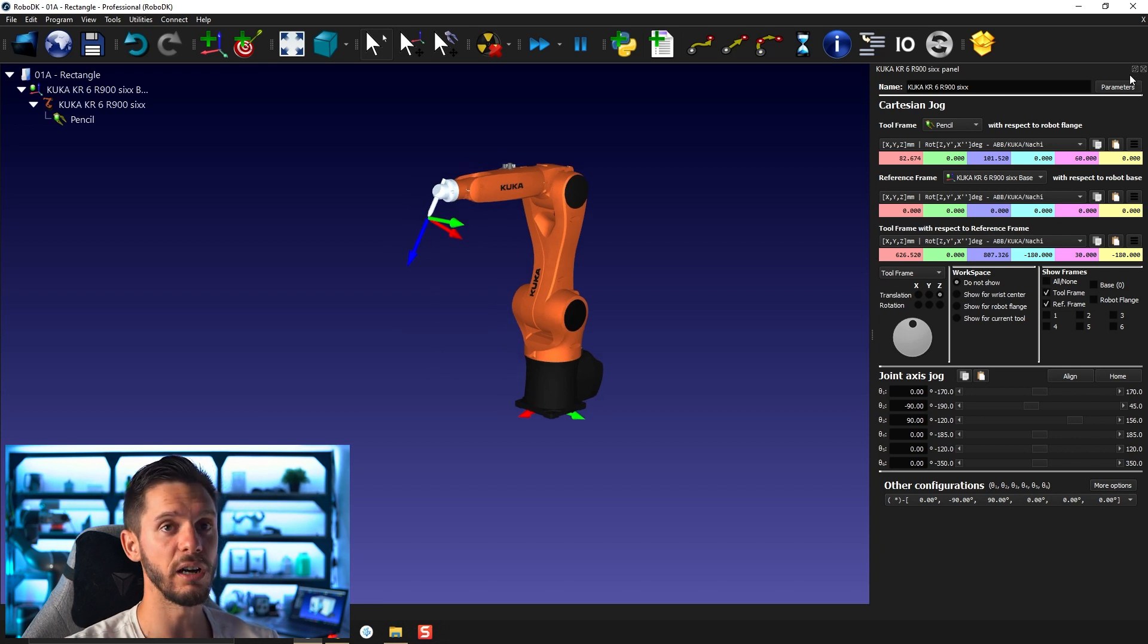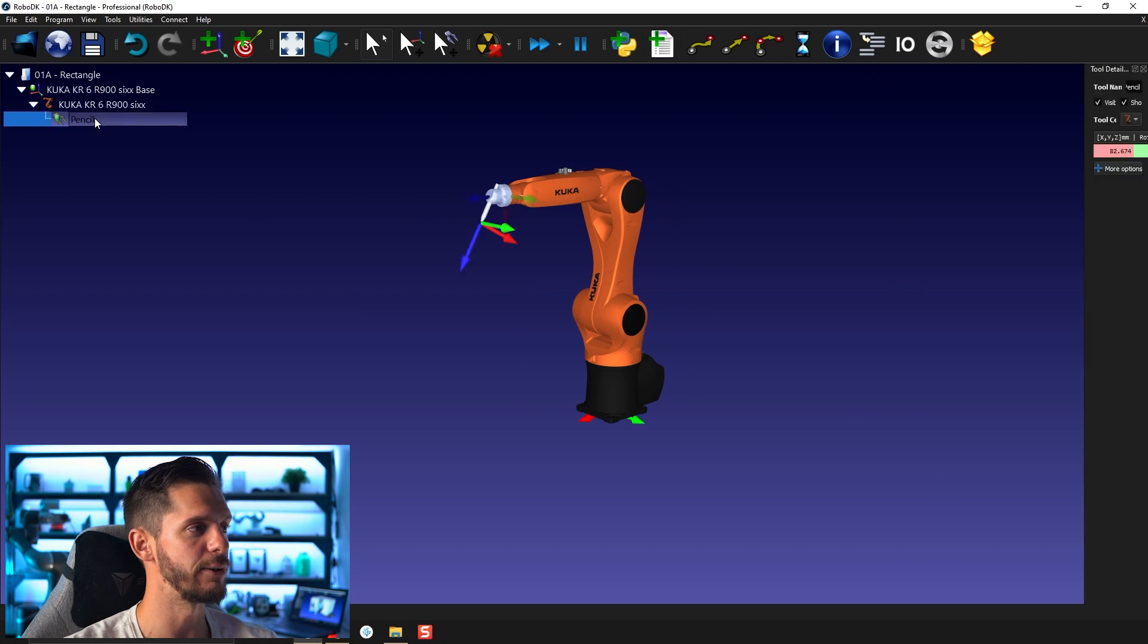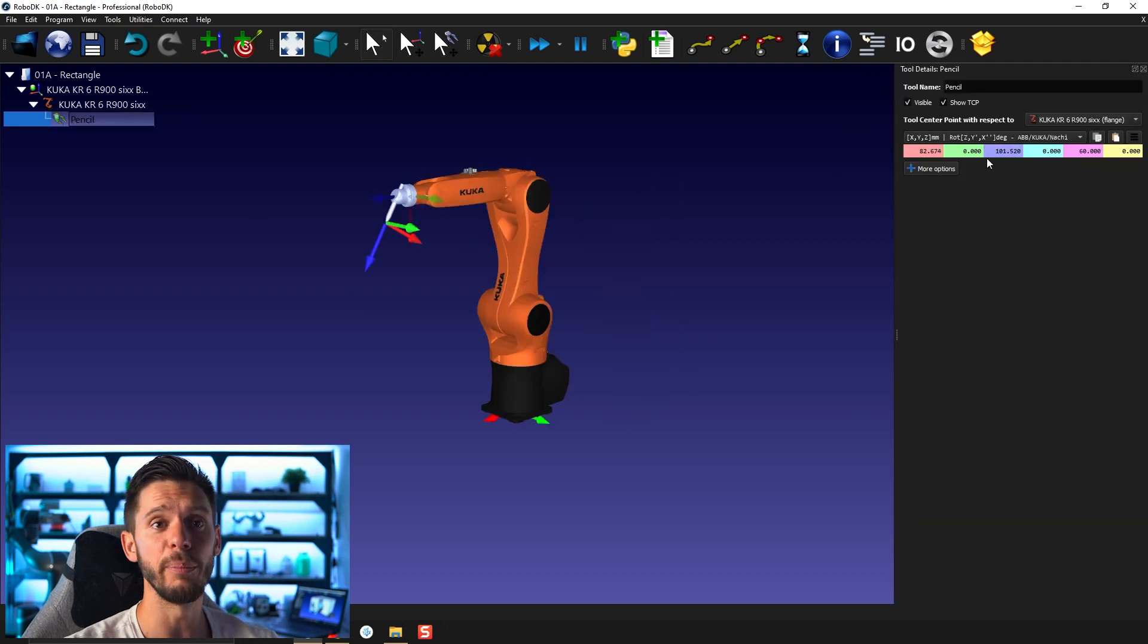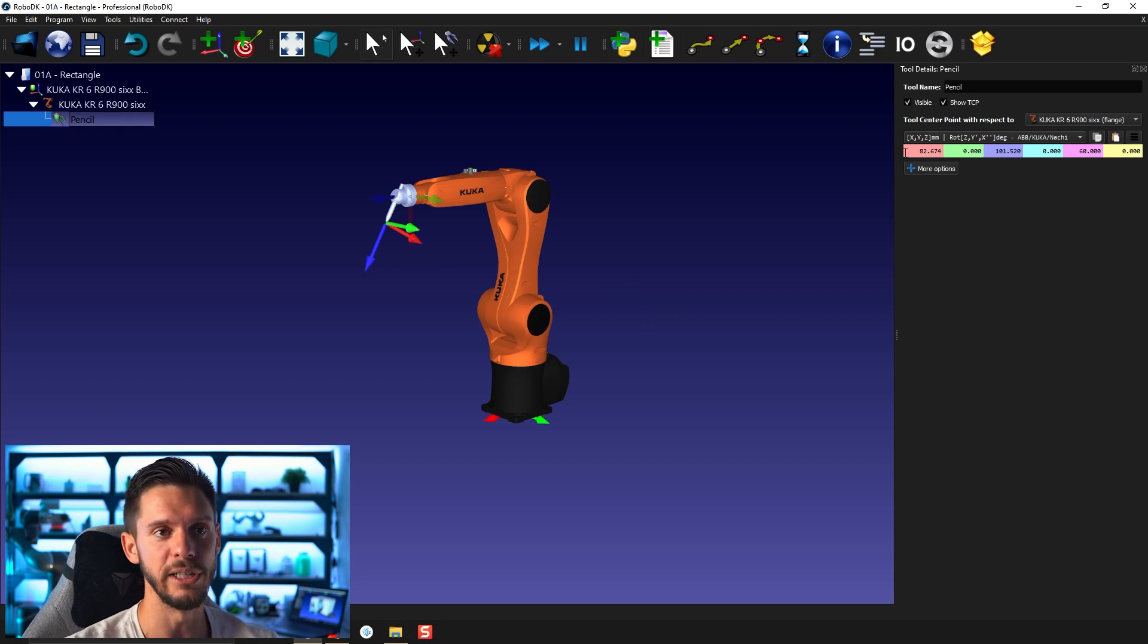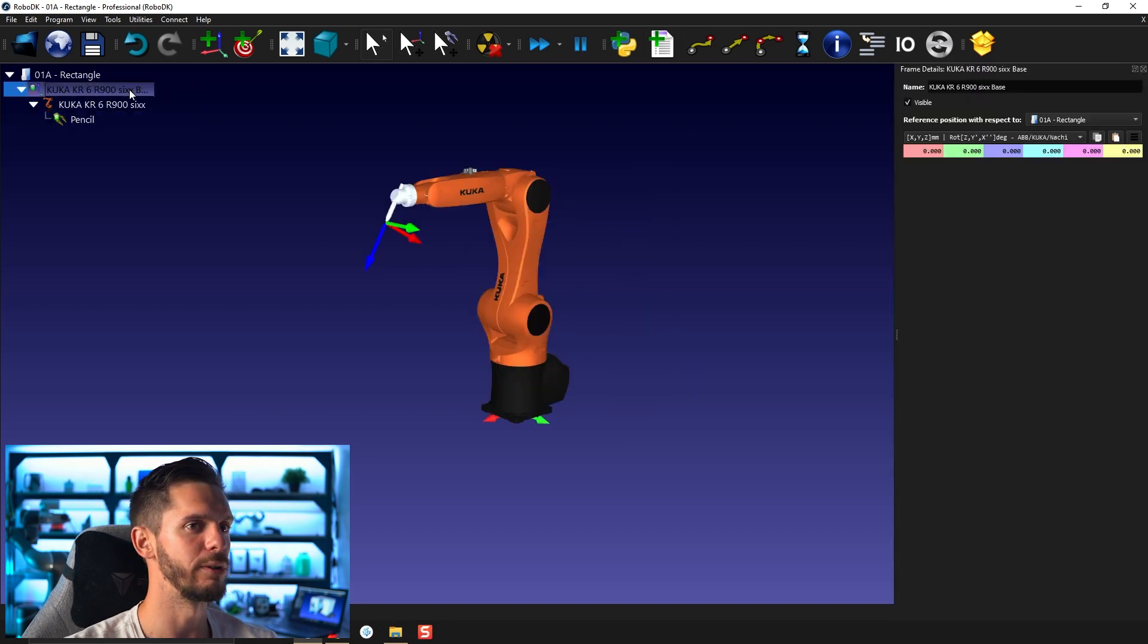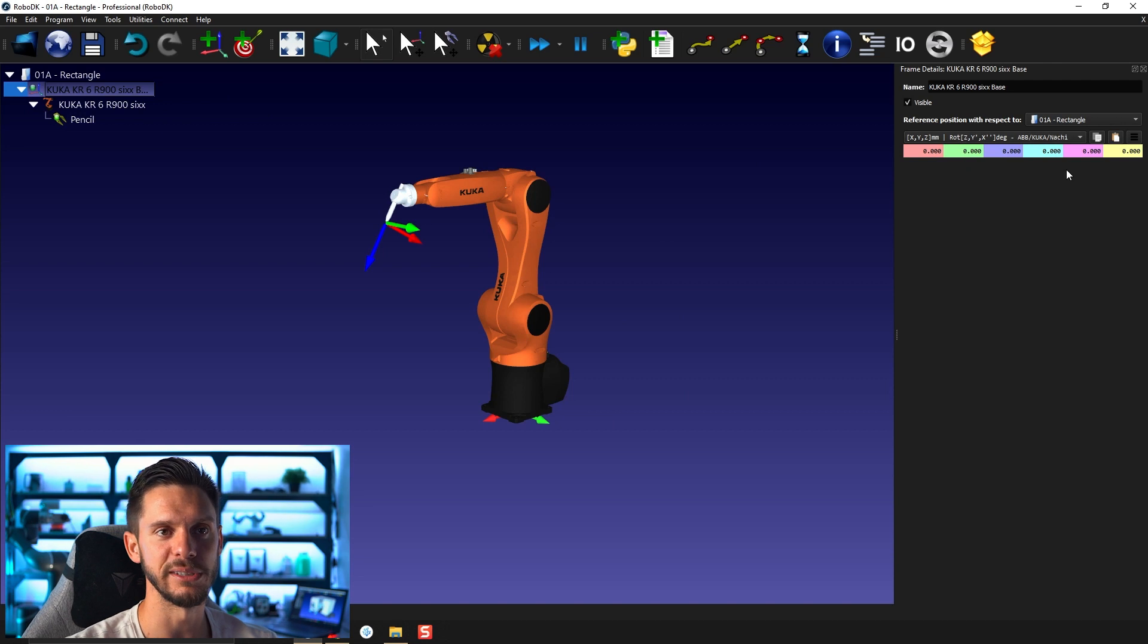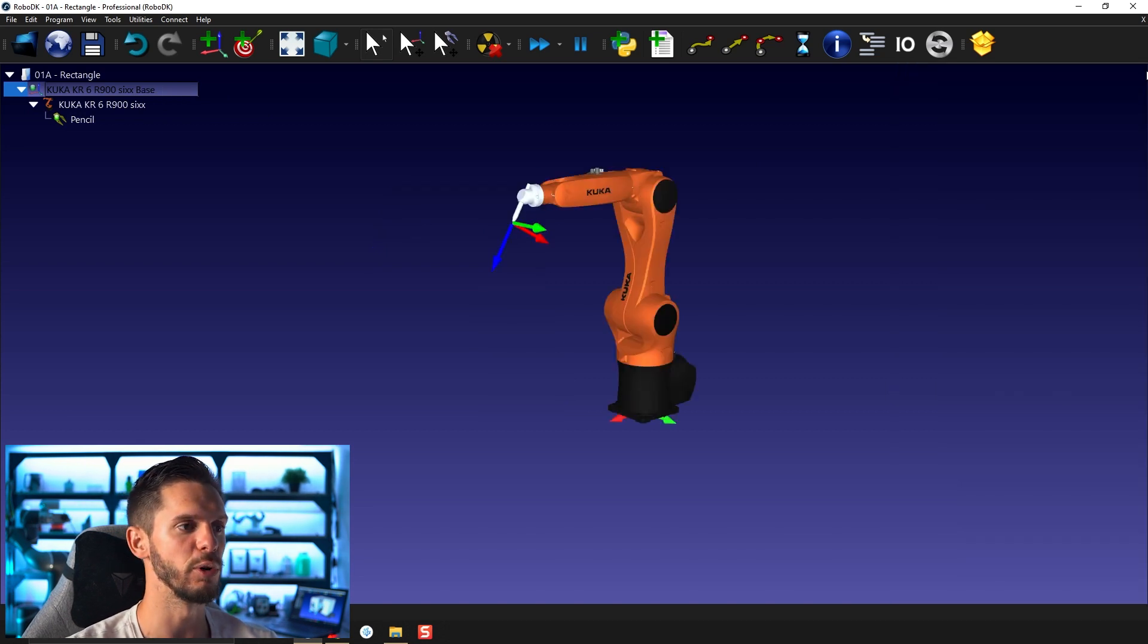You can also reach the same kind of panel by double clicking directly on, let's say, the TCP. It will bring you a panel with a lot less information because there's not much to say about the tool except the values of the TCP position. Same goes for reference frame. Again, the only thing we need to know about reference frame is its position. So there's not as much information, but it's still valuable information.